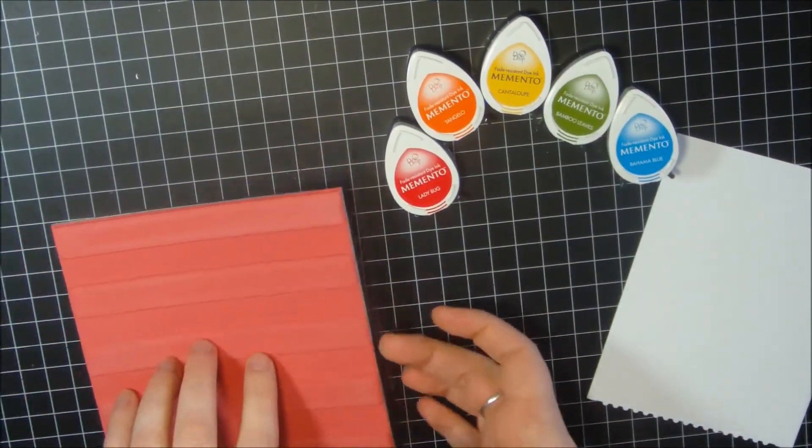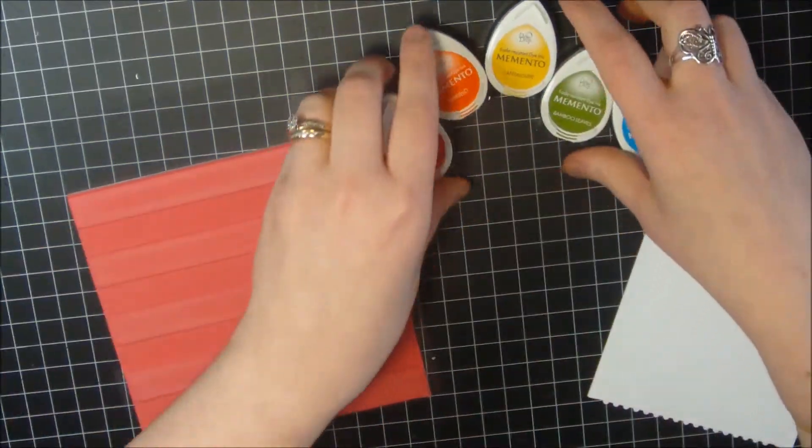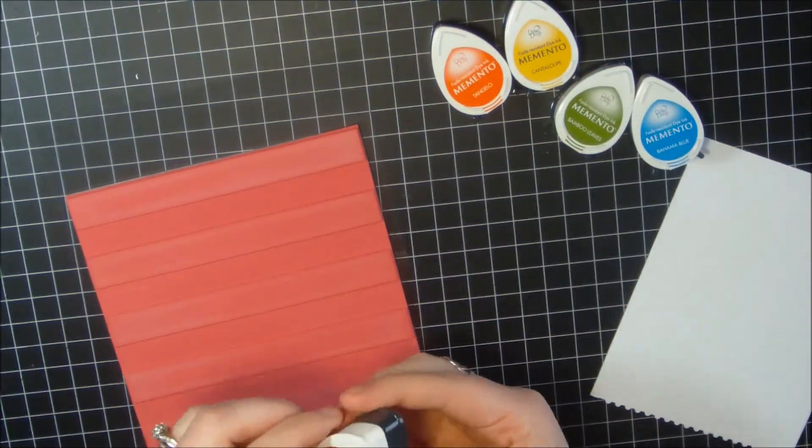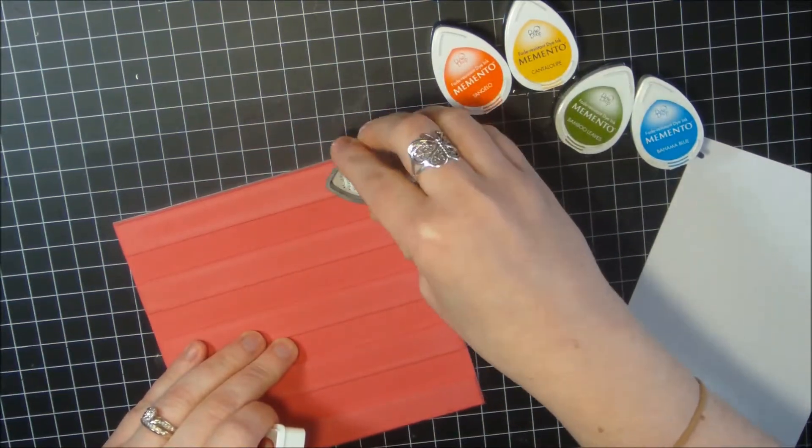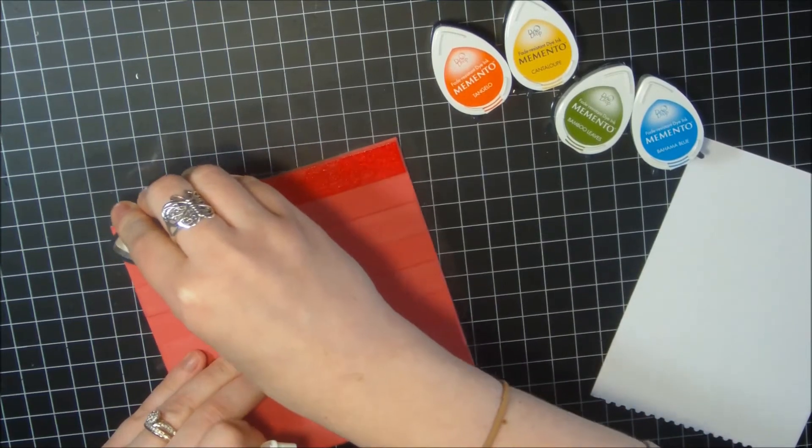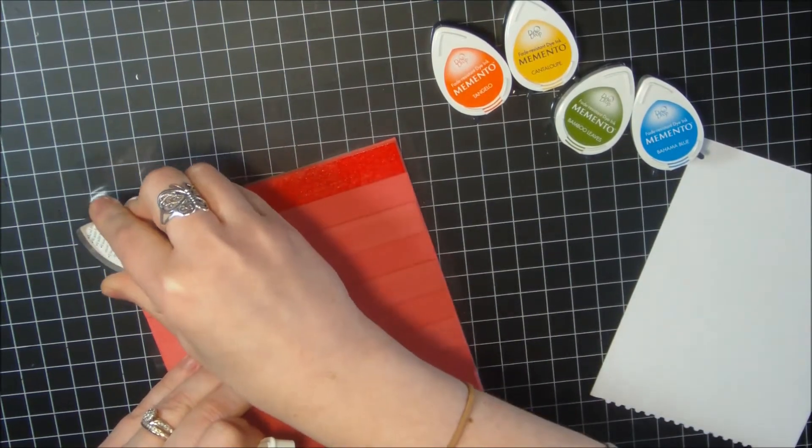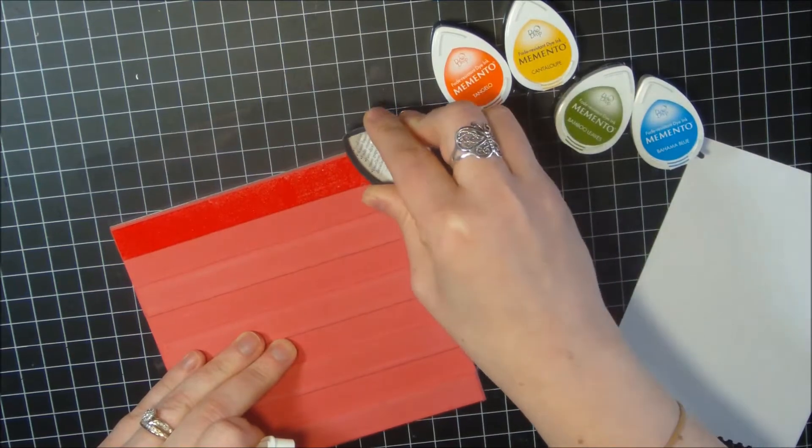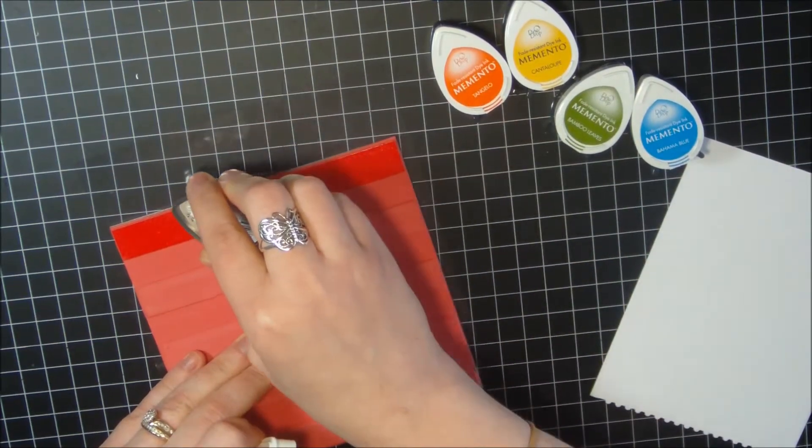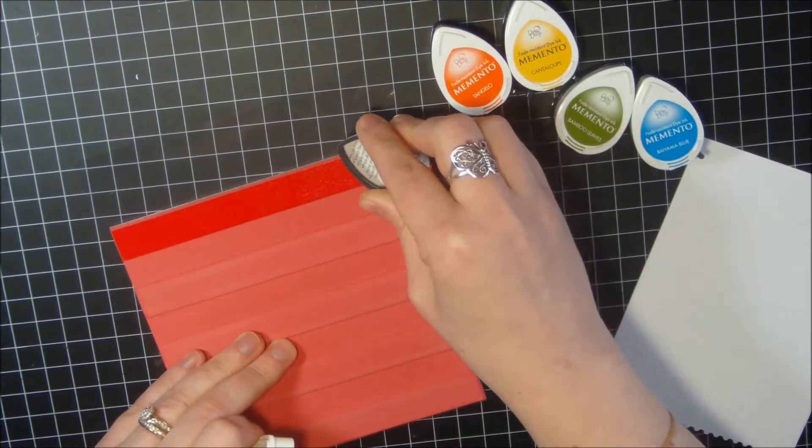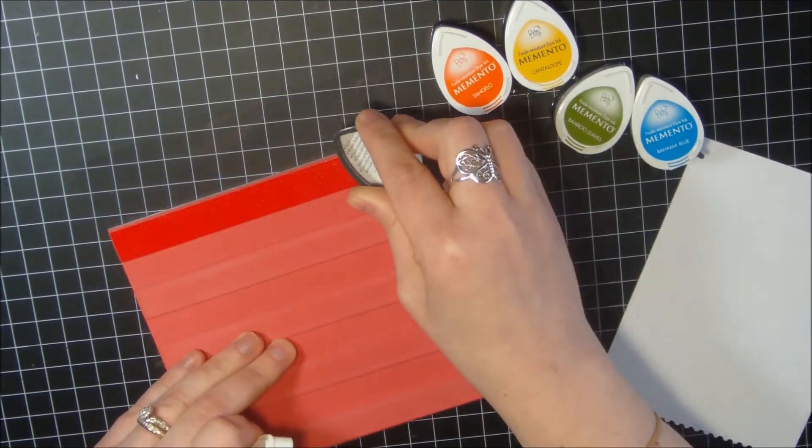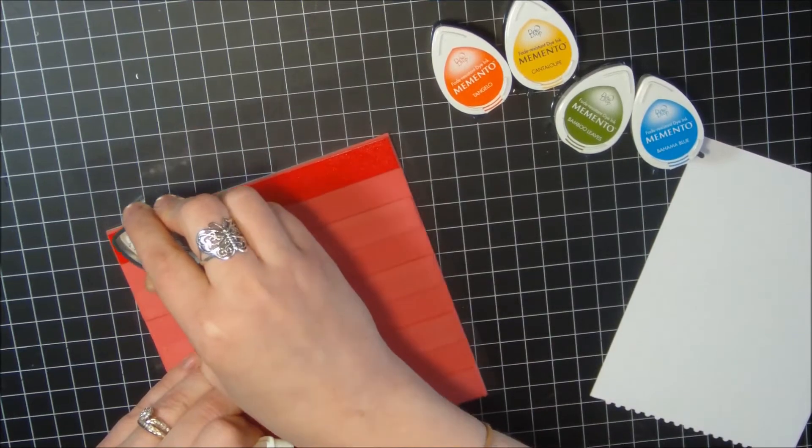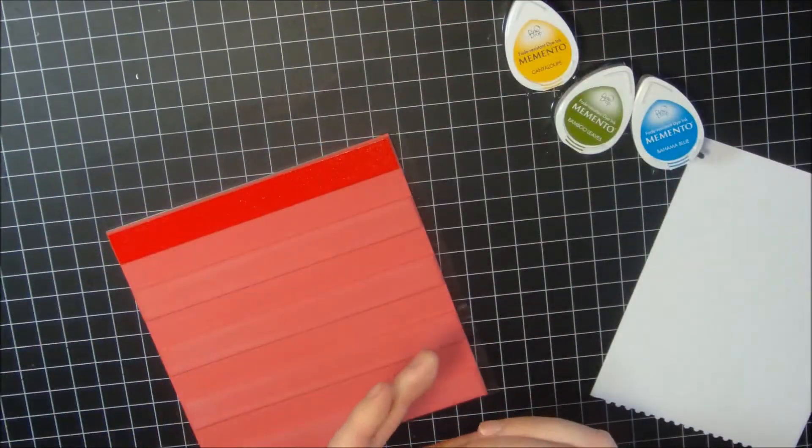I want to start off by stamping my Ladybug Memento ink. Like I said, this is the first time that I've inked up this stamp, so I'll have to stamp it probably in the colors and then go back and re-ink it a little bit. Make sure I ink it up real good. And then the Tangelo.